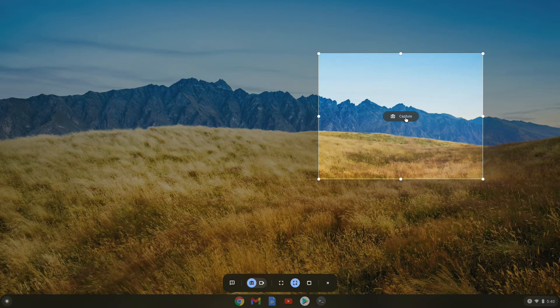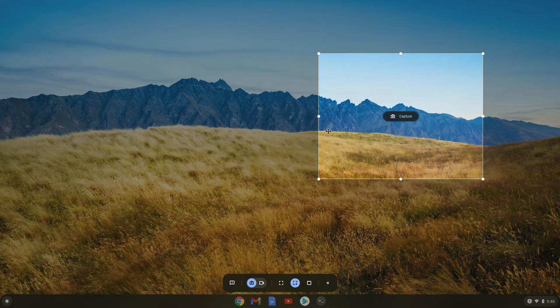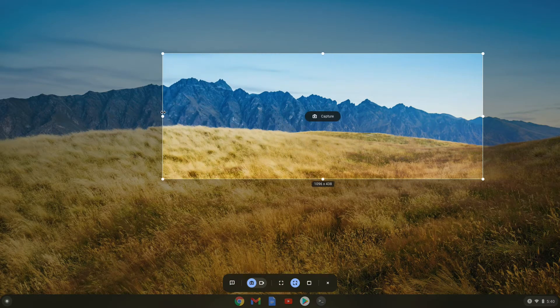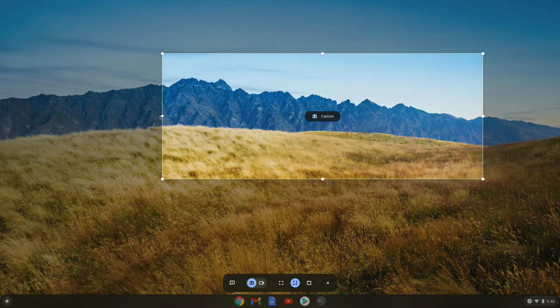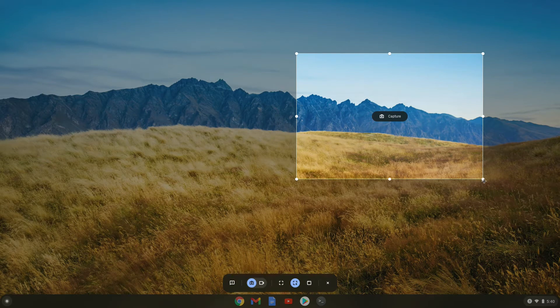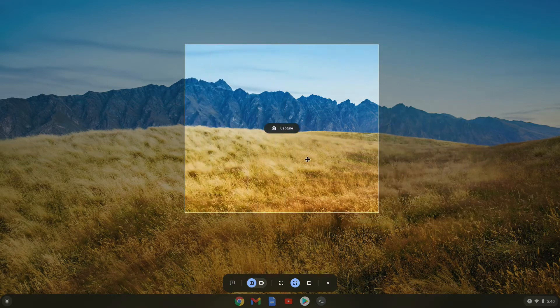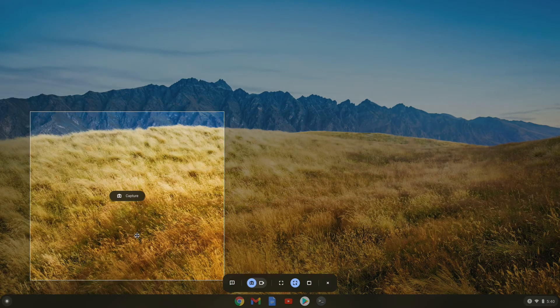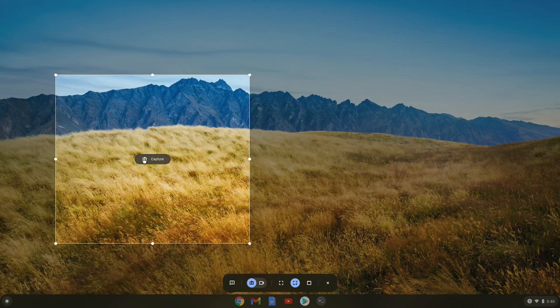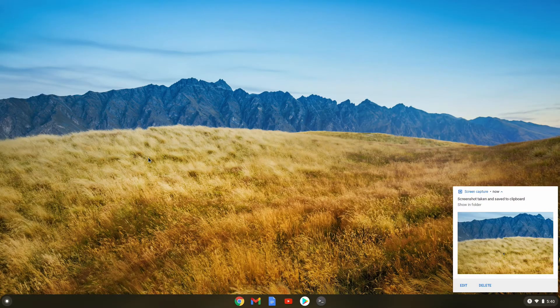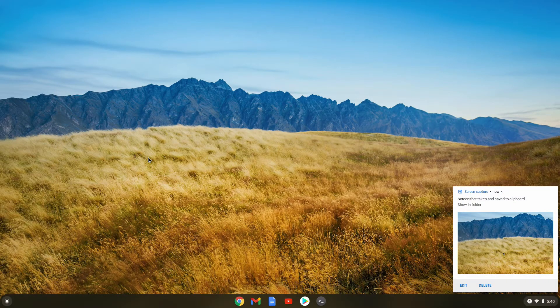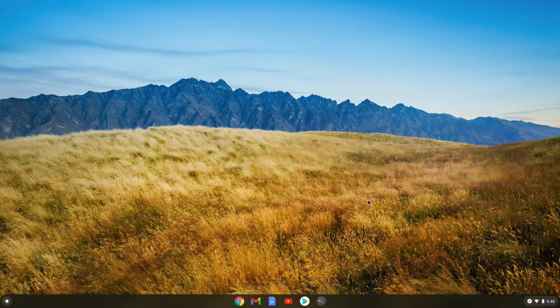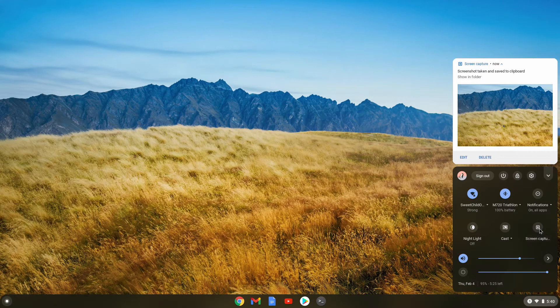But there's other things we can do. We can resize the square, or we can move it around. I'll hit the capture button to take the screenshot and another screenshot is saved to my downloads folder. Now we press the screen capture button again.